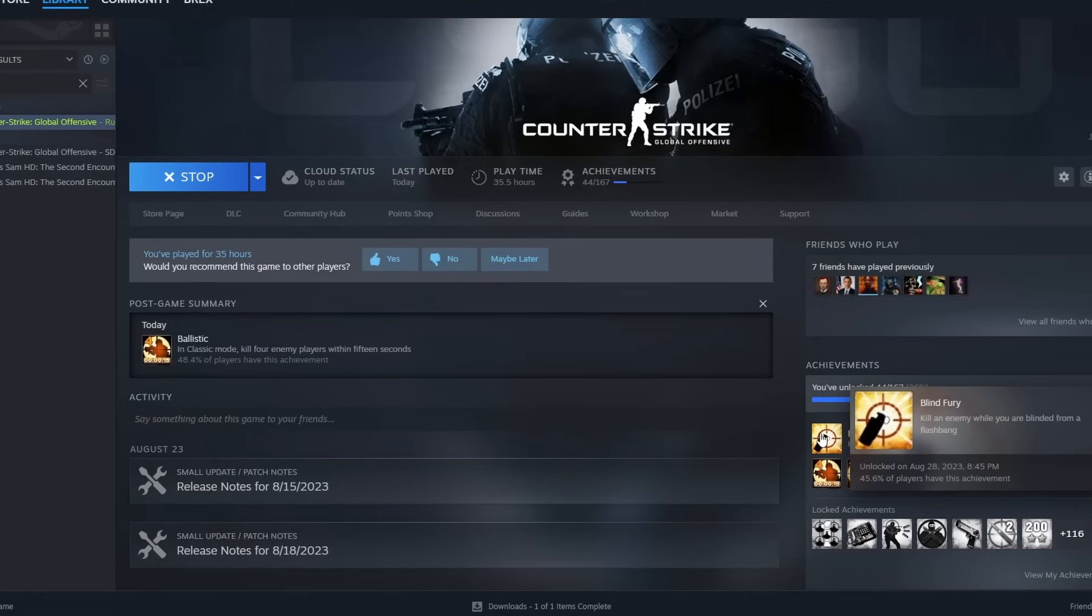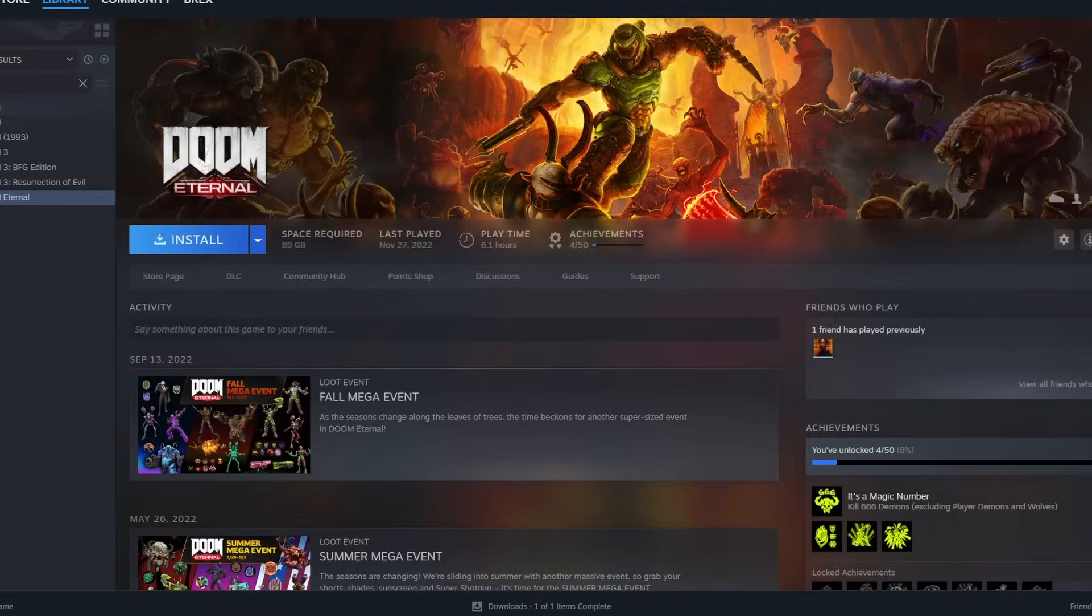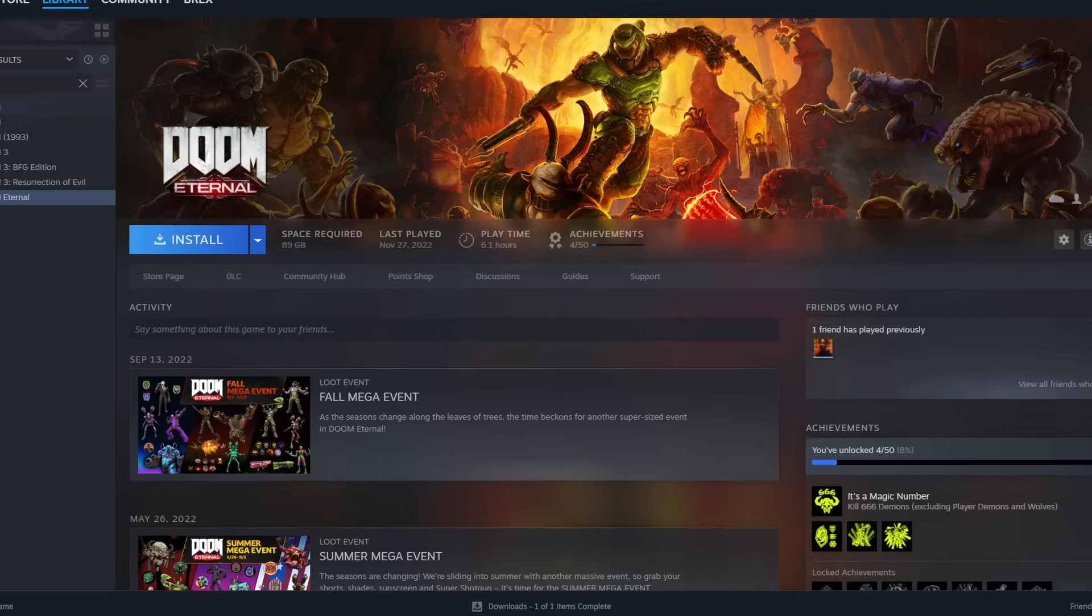Steam is perfectly fine with unlocking any achievement as long as you have the app ID and you own the game. And yeah, this works for any game on Steam, meaning that as long as you own the game, you can 100% that game without even playing it once.